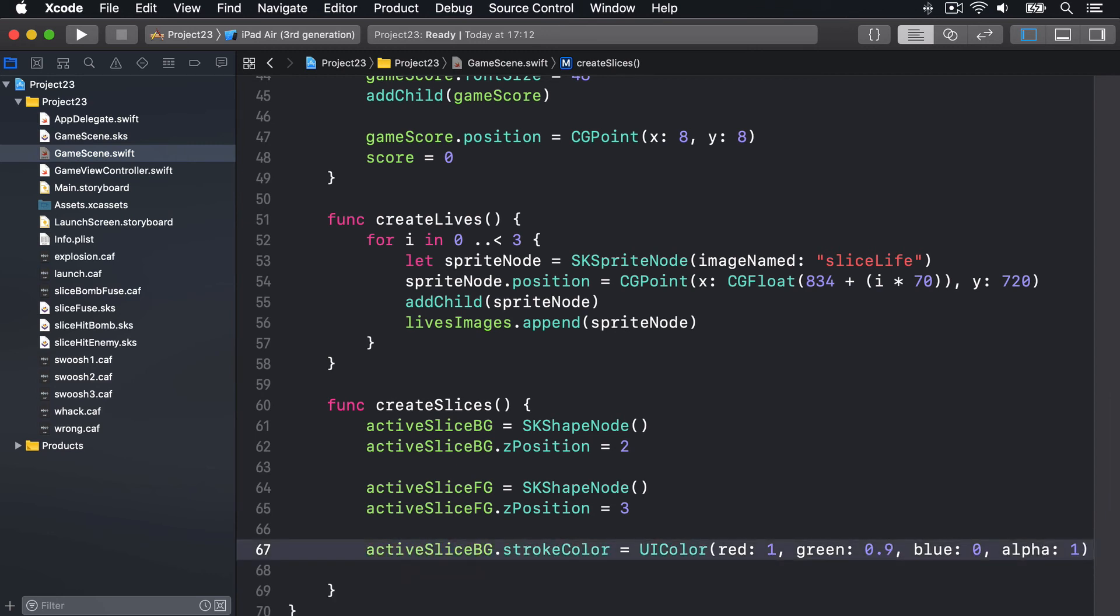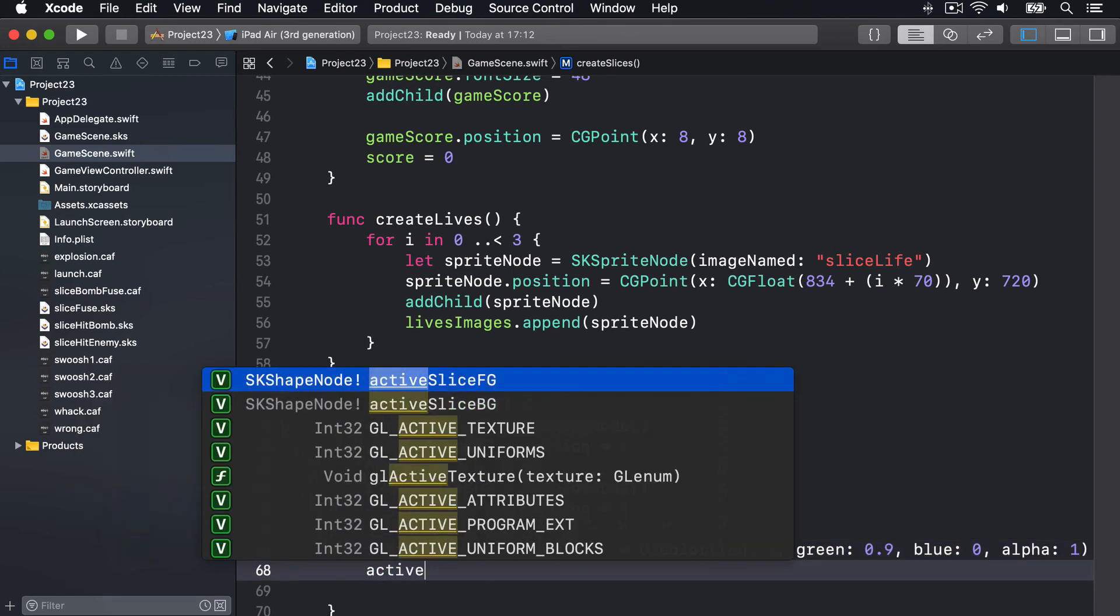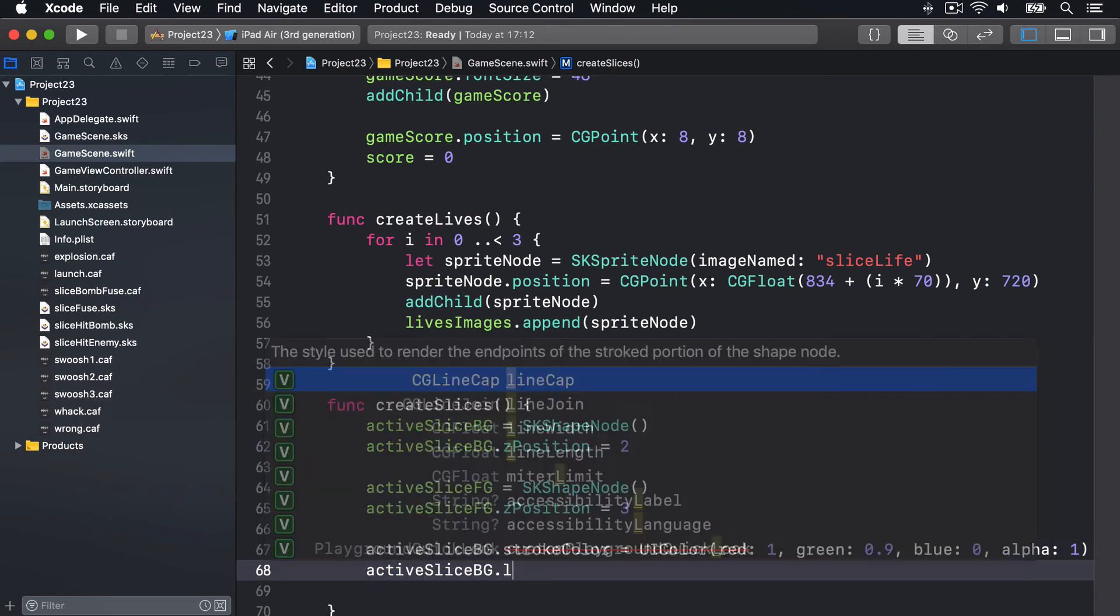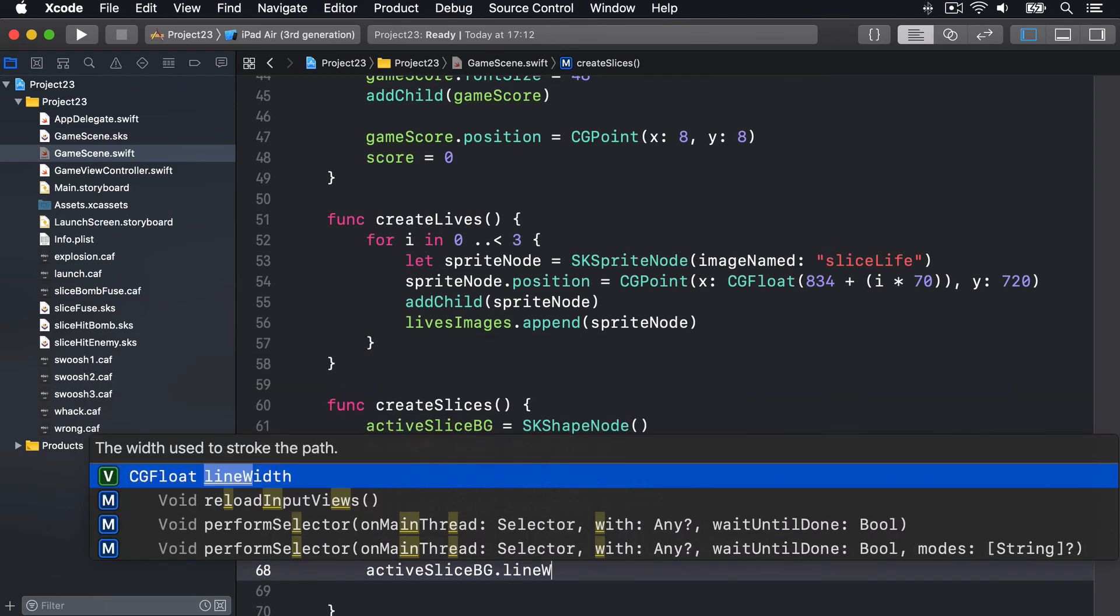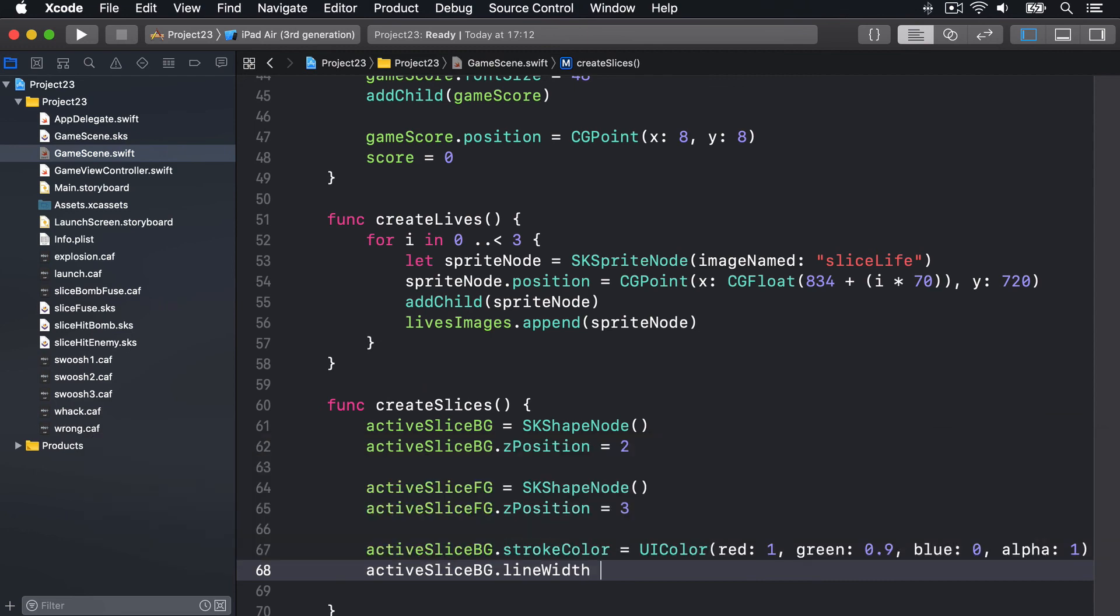And it has a lineWidth property of nine, so quite chunky.